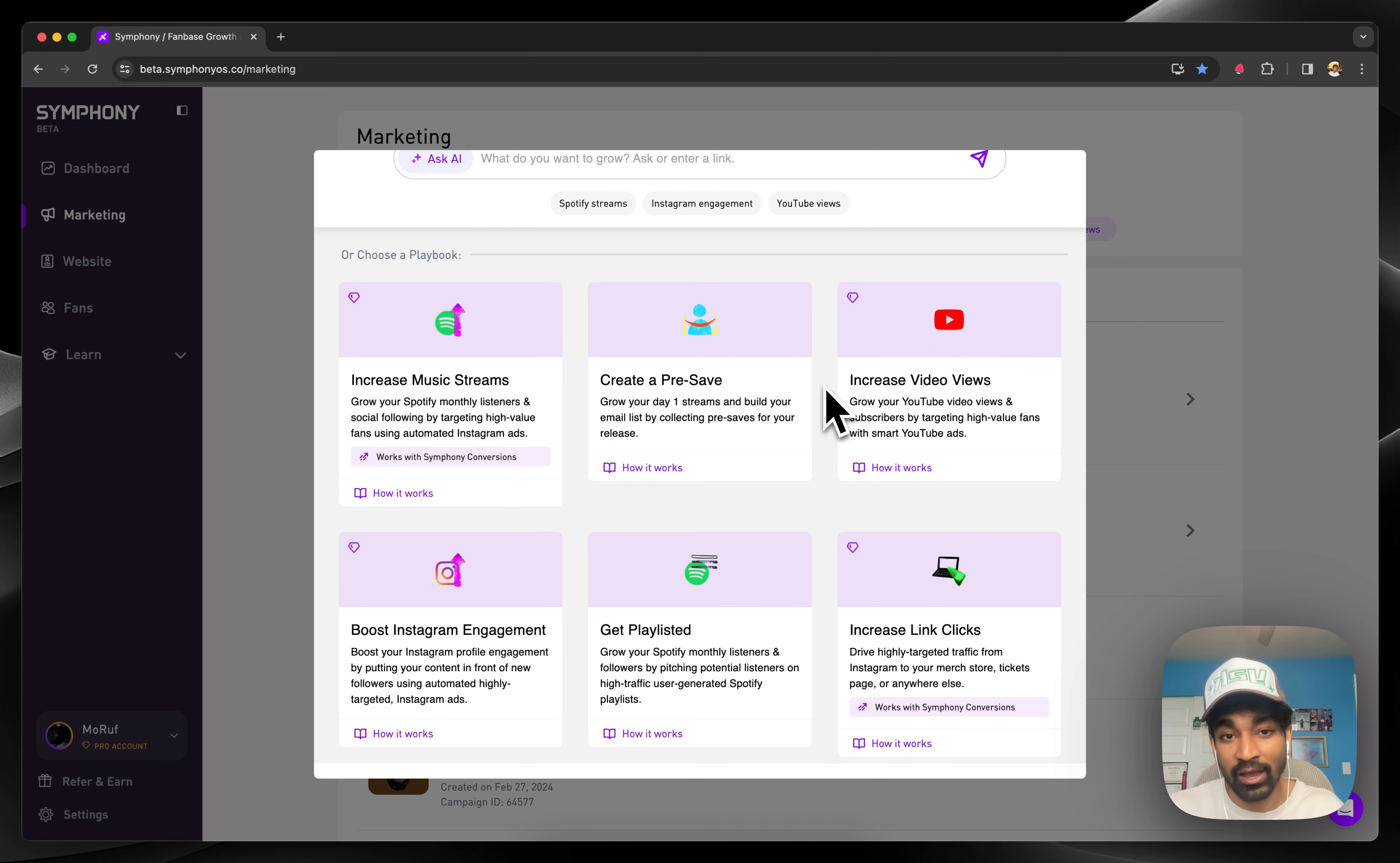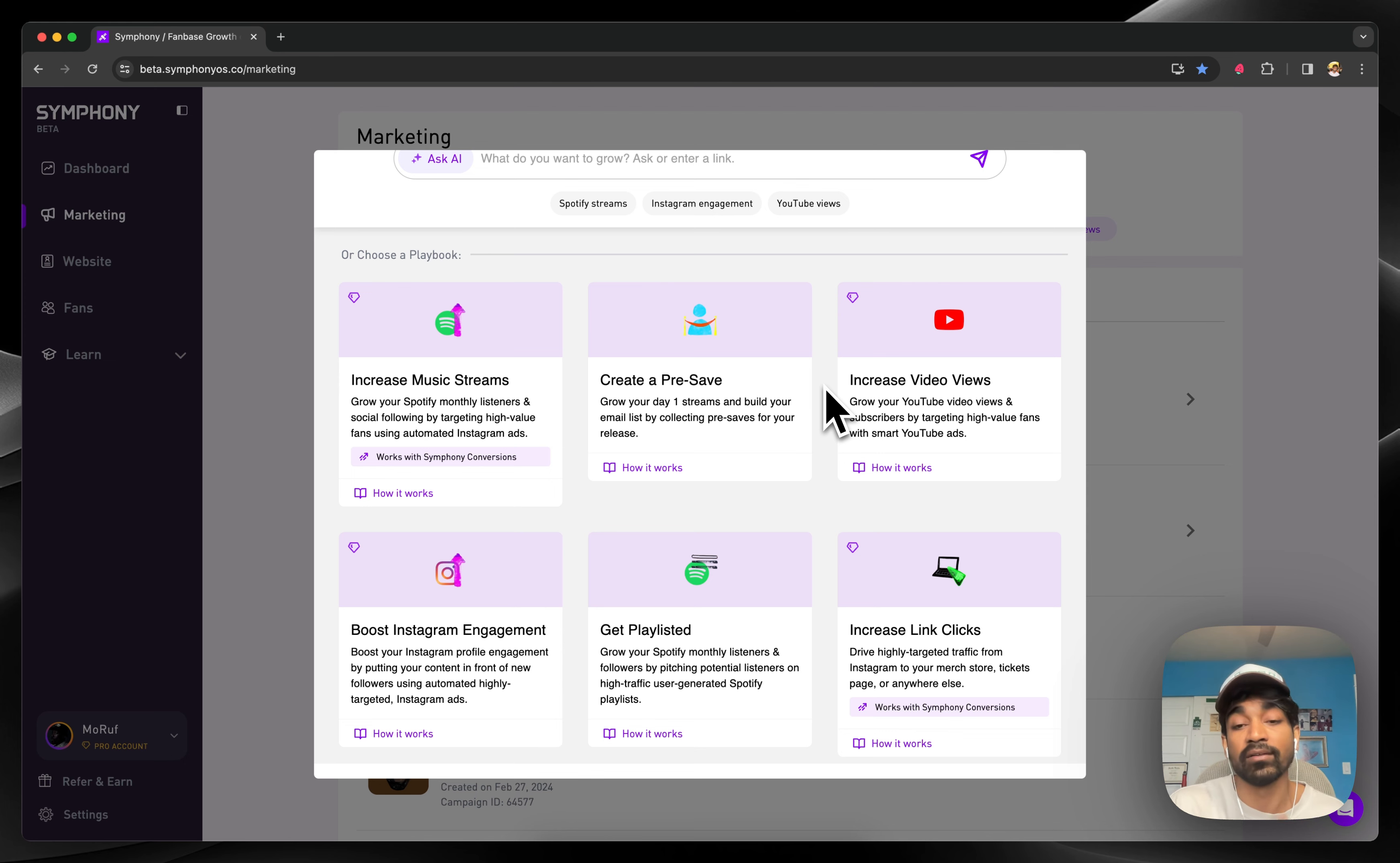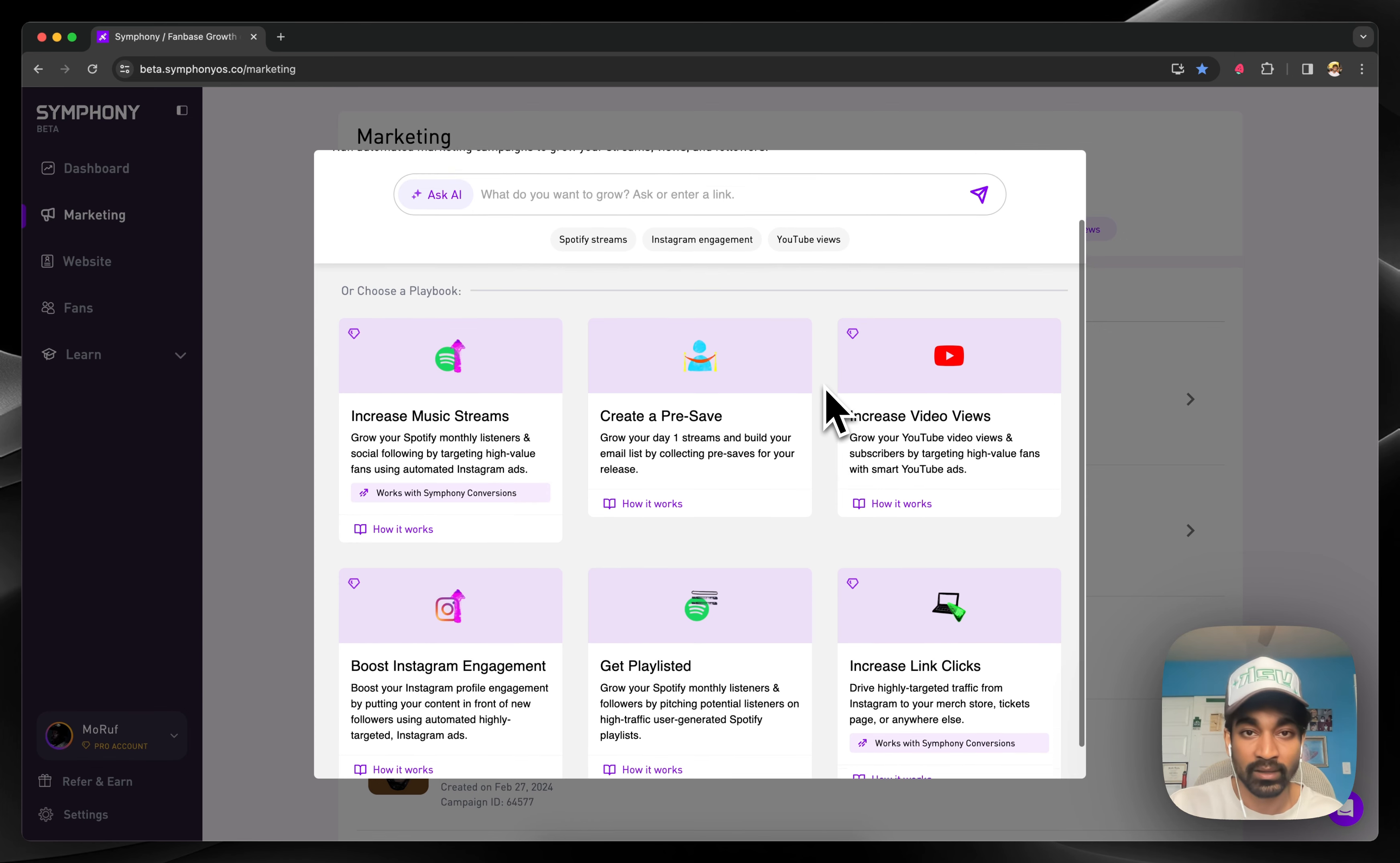You plug in your ad account, you upload your asset, and you enter your budget, and Symfony automatically makes 100 to 500 audiences that target for you the same way an agency would. We basically take an agency, automate the entire workflow, and put it into your pocket by way of Symfony.